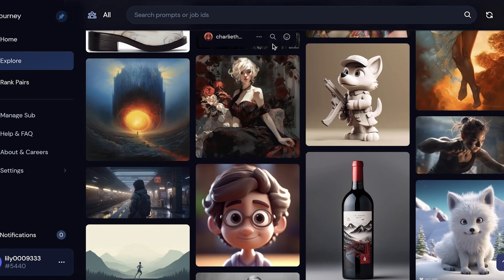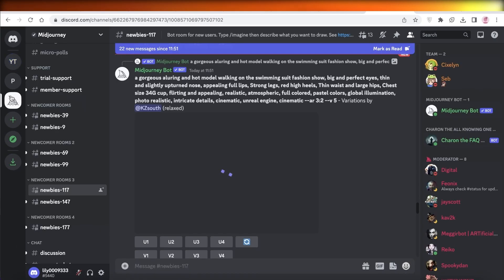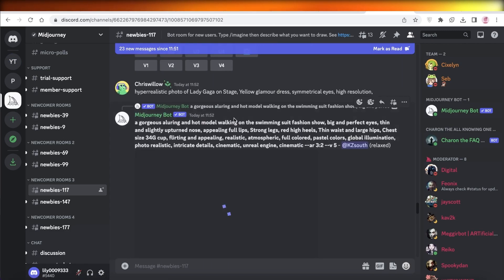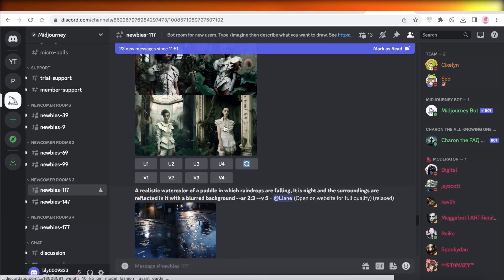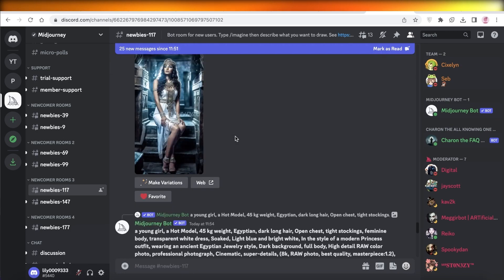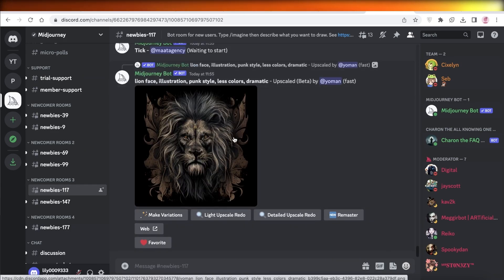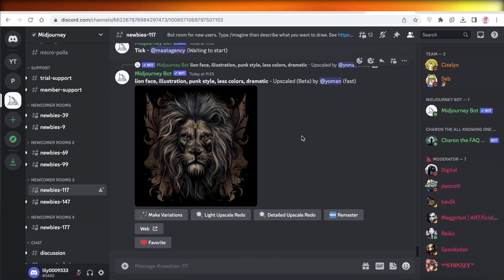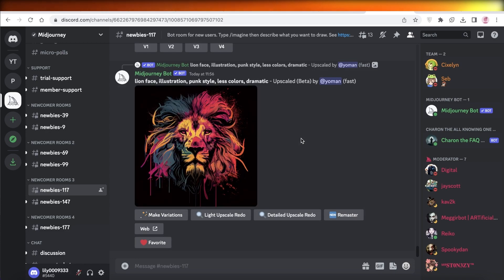I hope you guys found this video helpful and you are now able to get started with Midjourney and its different variations. Make sure to leave a like, subscribe to our YouTube channel, and check out our other videos. I have a couple of videos on Midjourney — how to get started, the different ways to set it up, and little life hacks that can help you illustrate images with Midjourney. Make sure to share this video with a friend, a relative, or anyone looking into Midjourney.